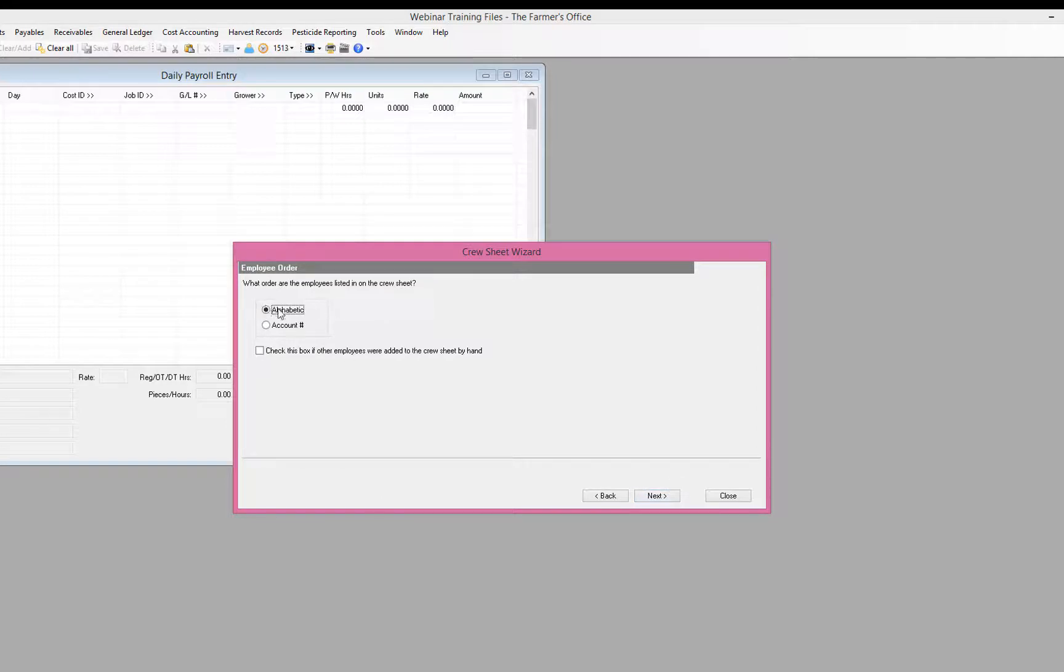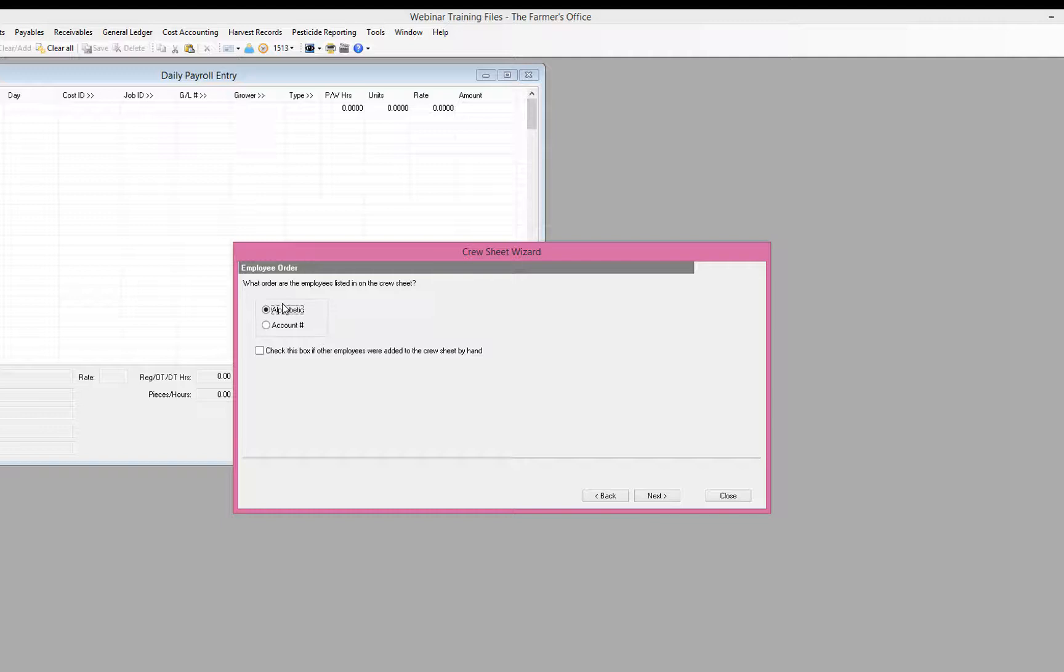So based on how the crew sheets were printed, alphabetic or account number order, you'll select that so that the next page will come up in the same order that the timesheets were printed. And this is one of the reasons why we recommend using this with pre-printed timesheets, so that the employees come up in a grid in the same order that they appear on the timesheets and it makes your payroll a lot easier, a lot faster to enter.